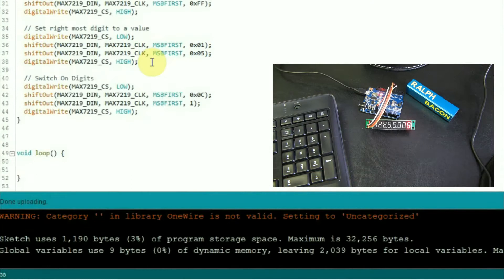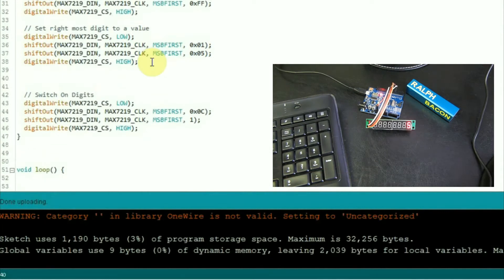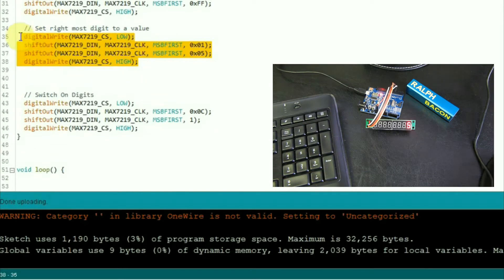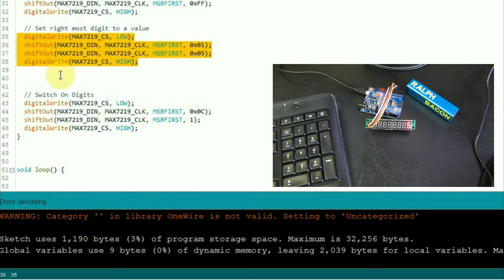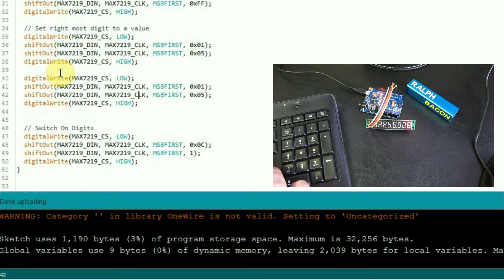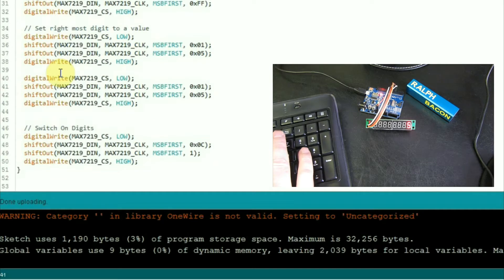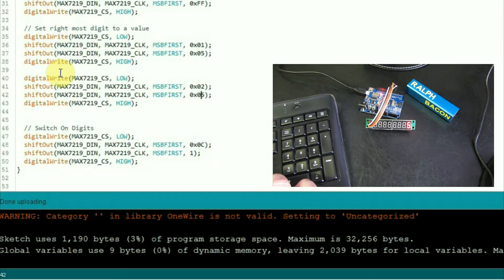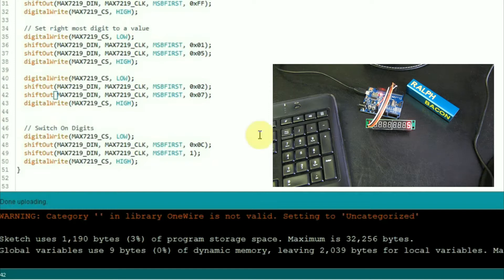Now, how about the next to rightmost? So basically it's the same as this code here, but not for digit 01, it's for number 2 if we wanted to display the number, I don't know, 7 there. So I'm hoping now this will say 75.